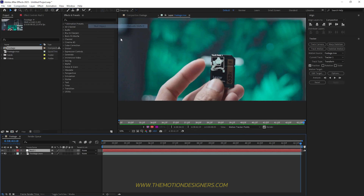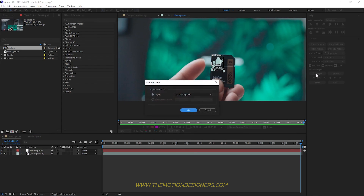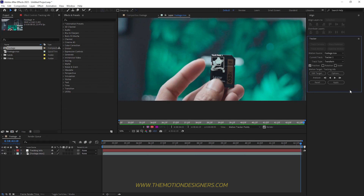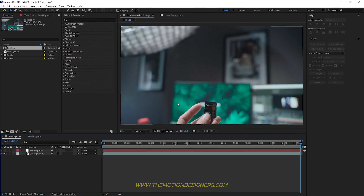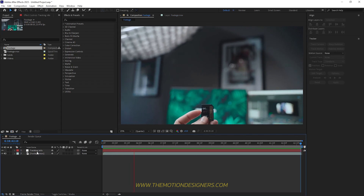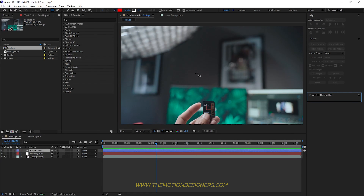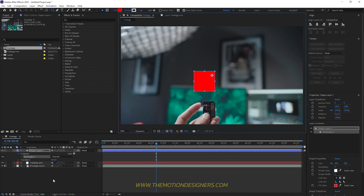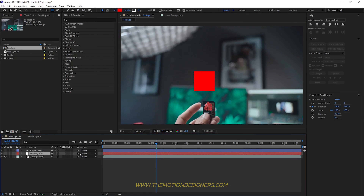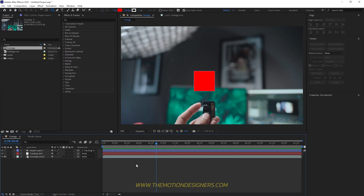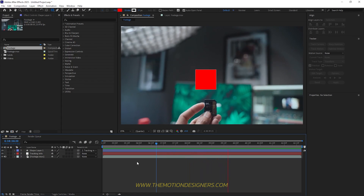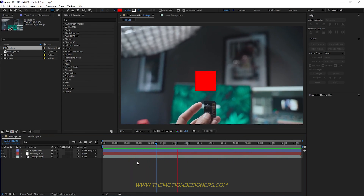Go to Layer and create a new null object, rename the layer to 'Tracking Information'. Go and hit Edit Target, select the Tracking Information layer, hit OK and apply. The tracking information has been linked to the null object. Let's test this by clicking on the rectangle tool, drawing a rectangle, and parenting that shape layer to the Tracking Information layer. Play it back — the tracking works perfectly.